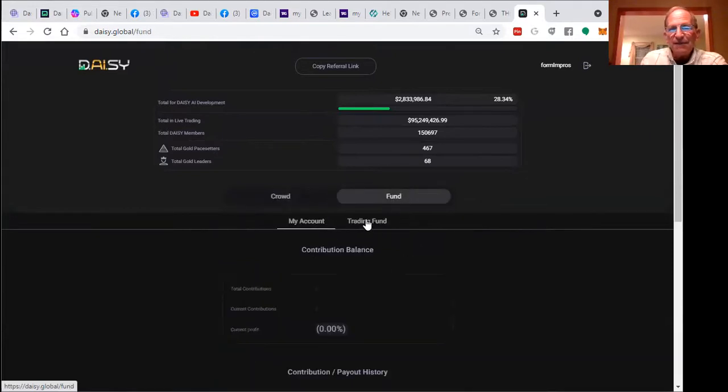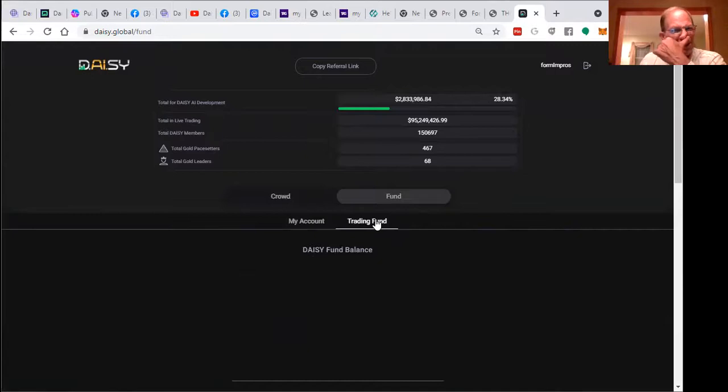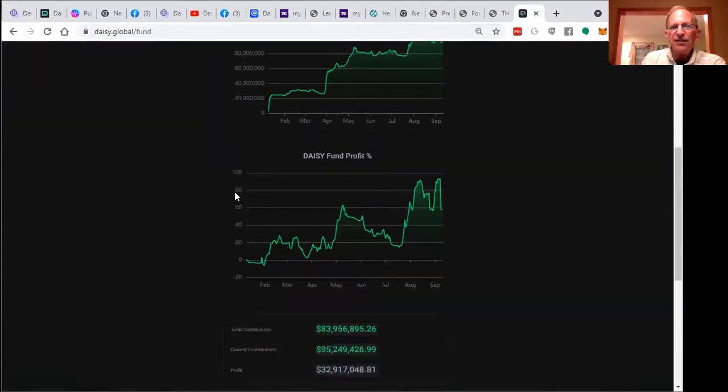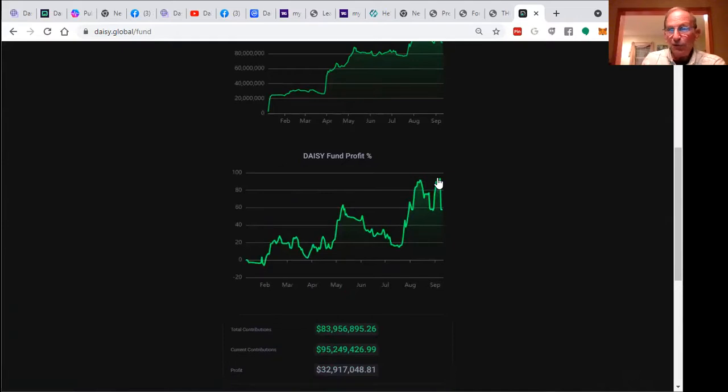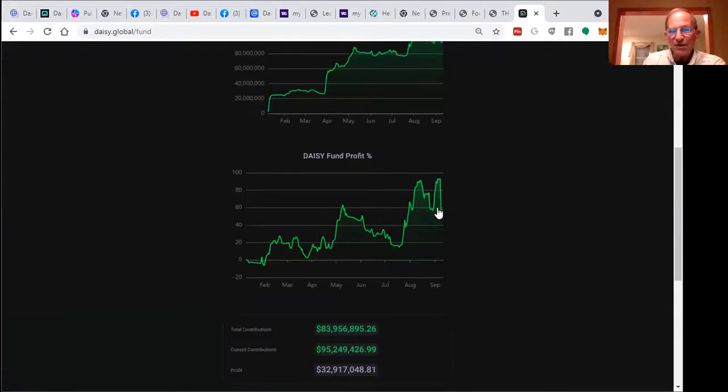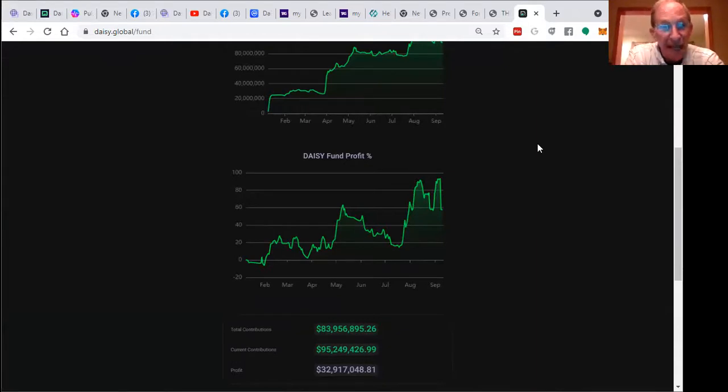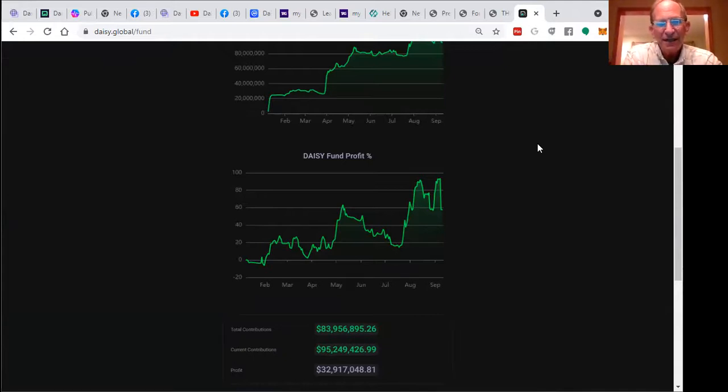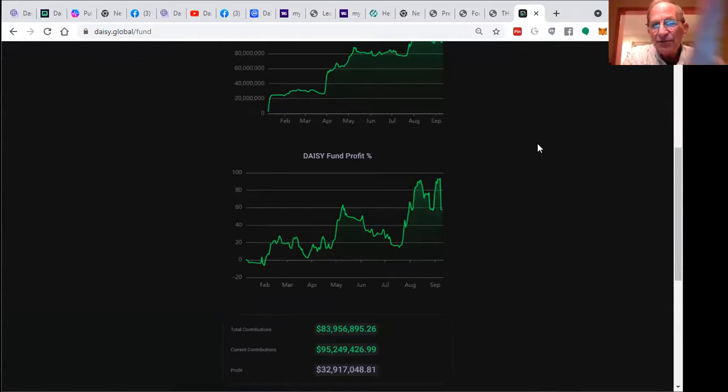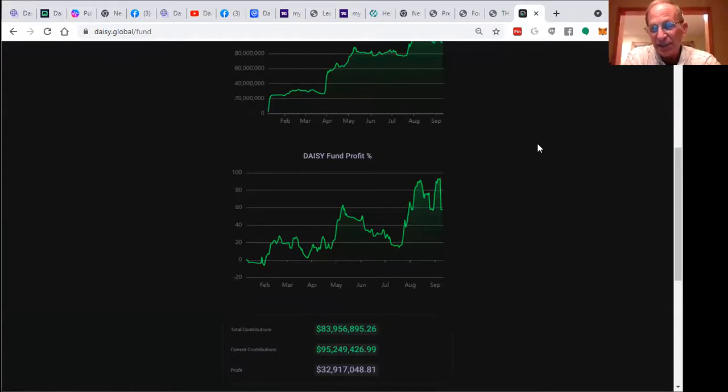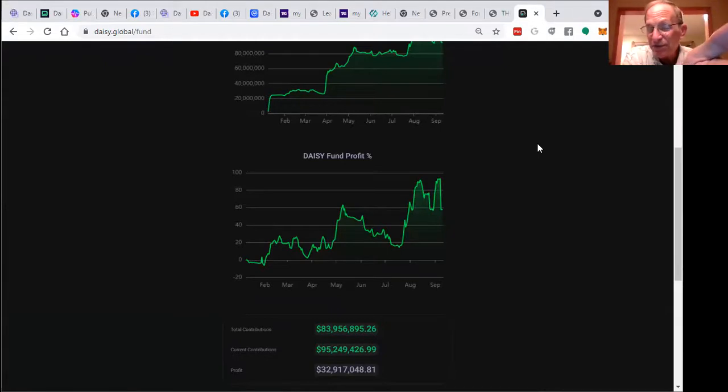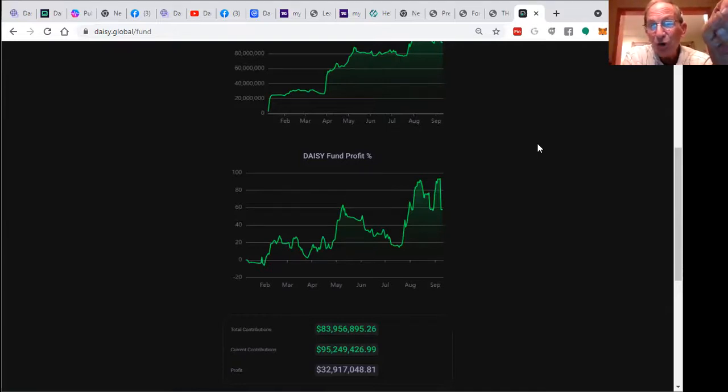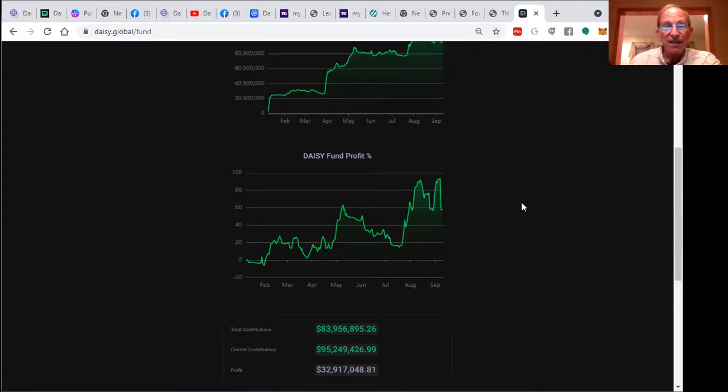What's exciting about this project is half of the contributions goes into crowdfunding, the other half goes into the trading account. If you look at the trading fund, this is artificial intelligence. The Daisy fund profit has gotten as high as 84-85% return. Right now it's pulled back a little bit, just over 60%. Are you getting 60% on your money? This is even from the beginning of this year—maybe eight months of operation. In February it started up, we had some challenges with the website, and then you can see the growth here.